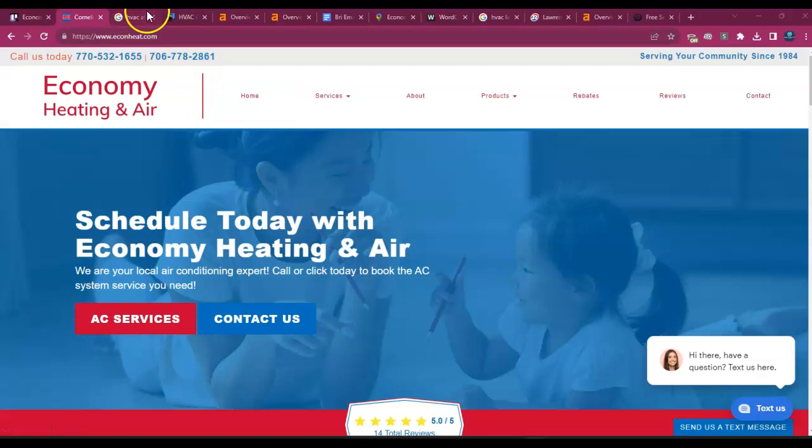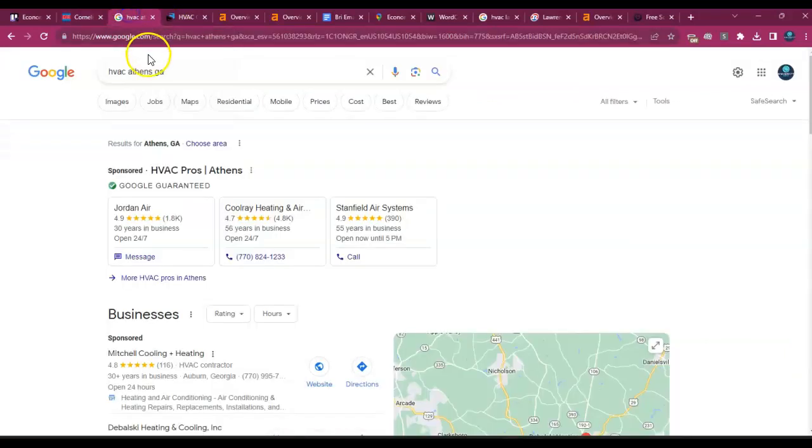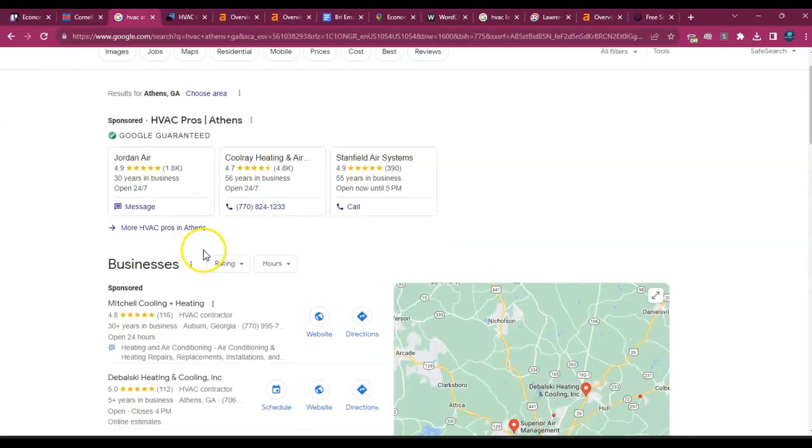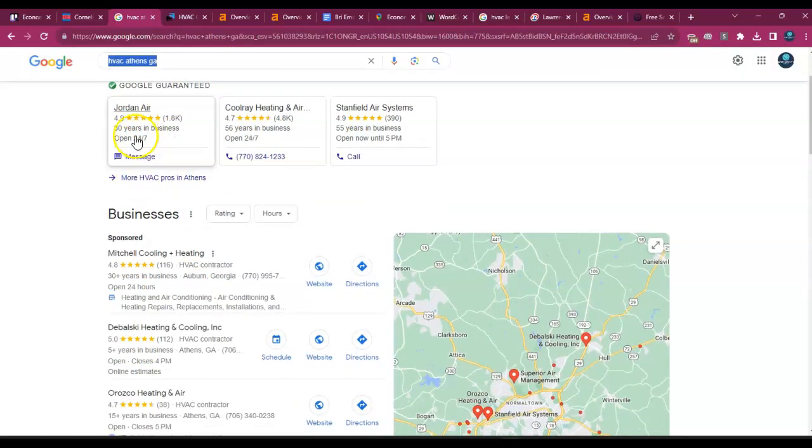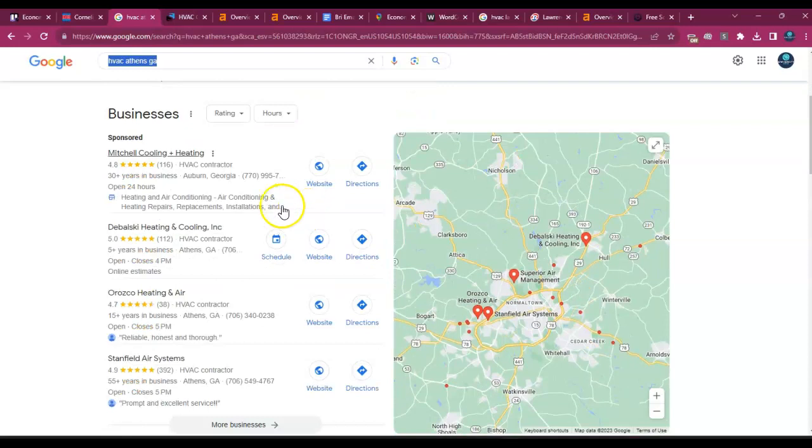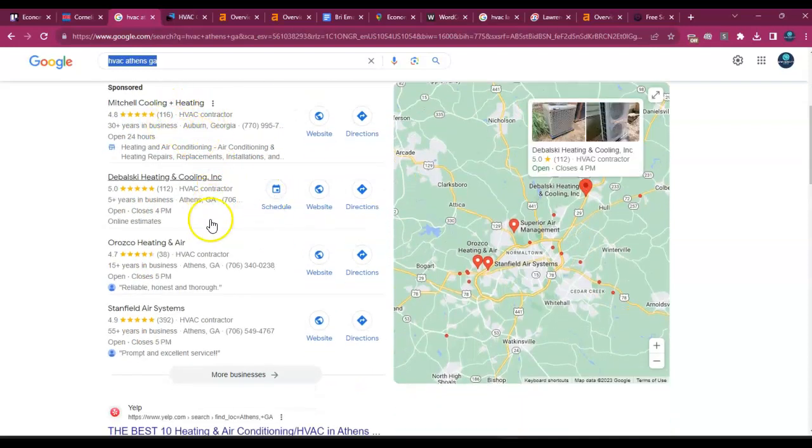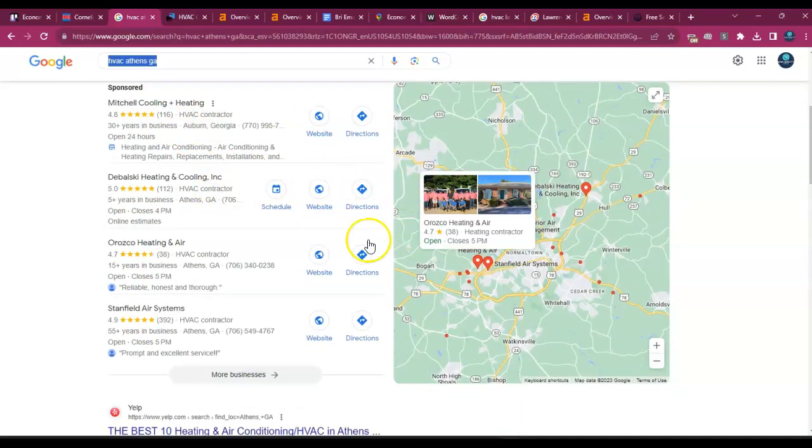So for example, I noticed one of the areas you guys service is Athens. So I just picked that one, HVAC Athens, Georgia. If somebody goes to Google right now and types this in, first thing we're going to see are all of the Google guaranteed ads, and then another paid ad here in the map pack section.